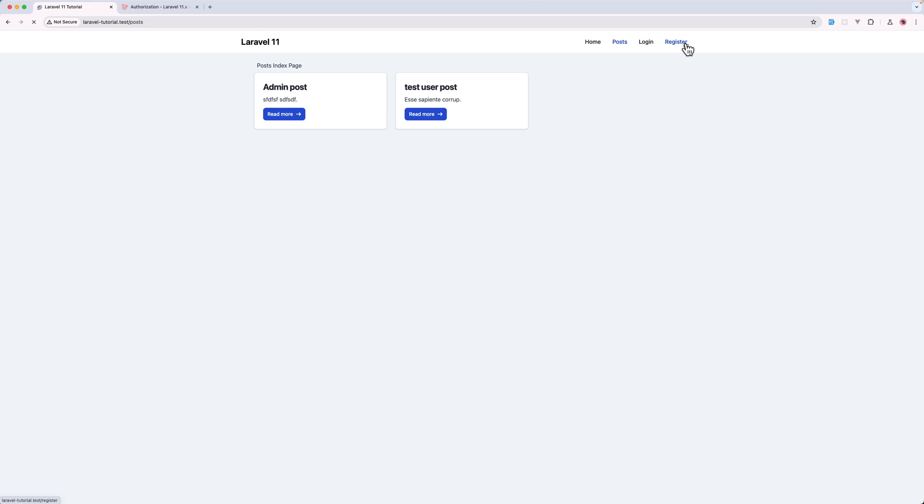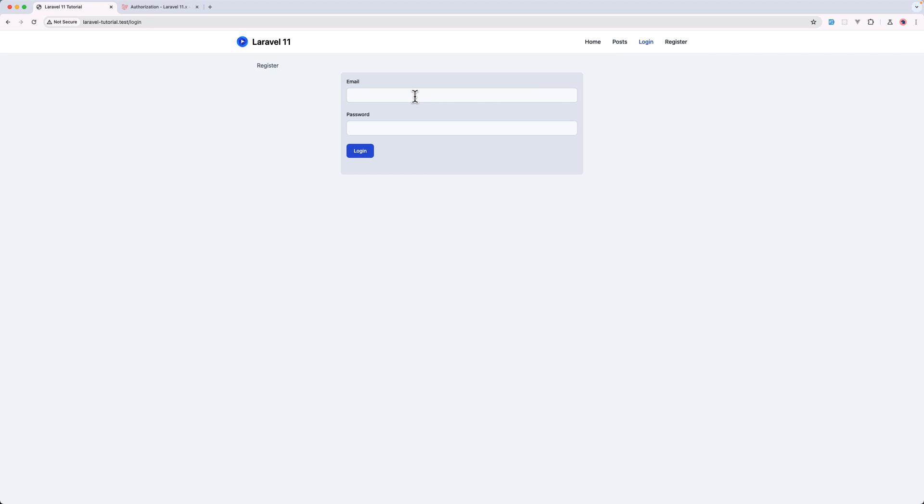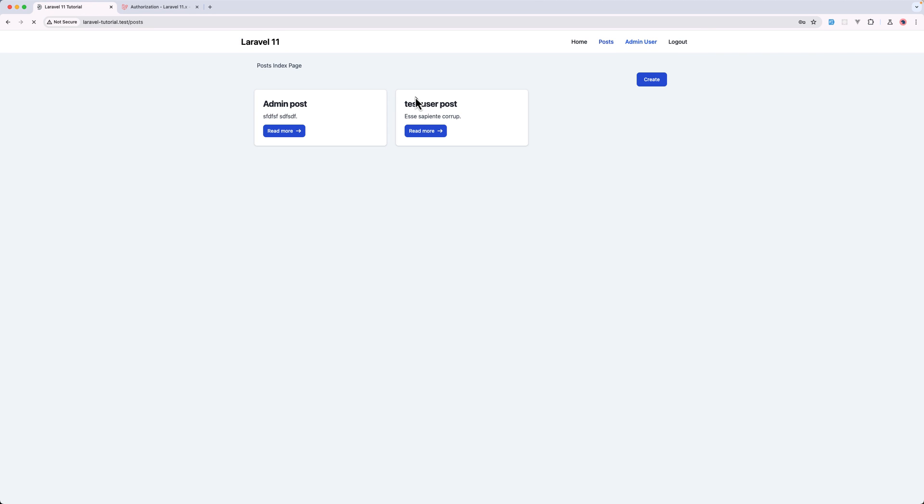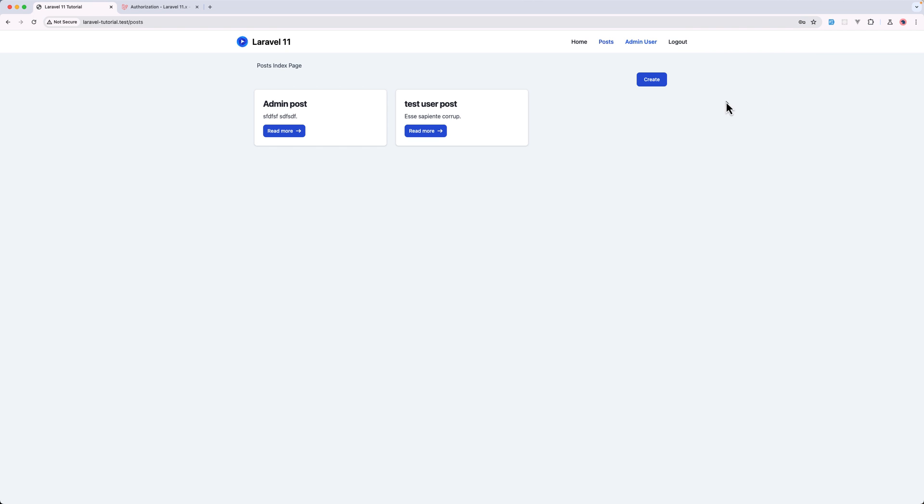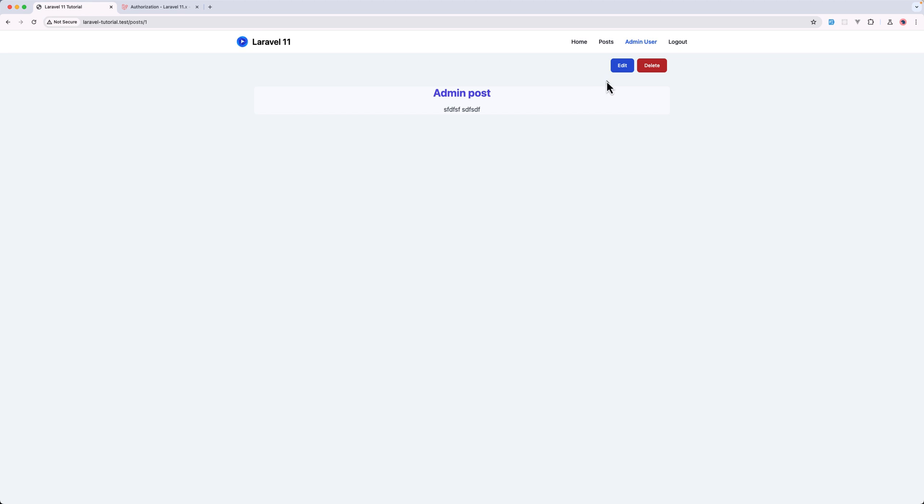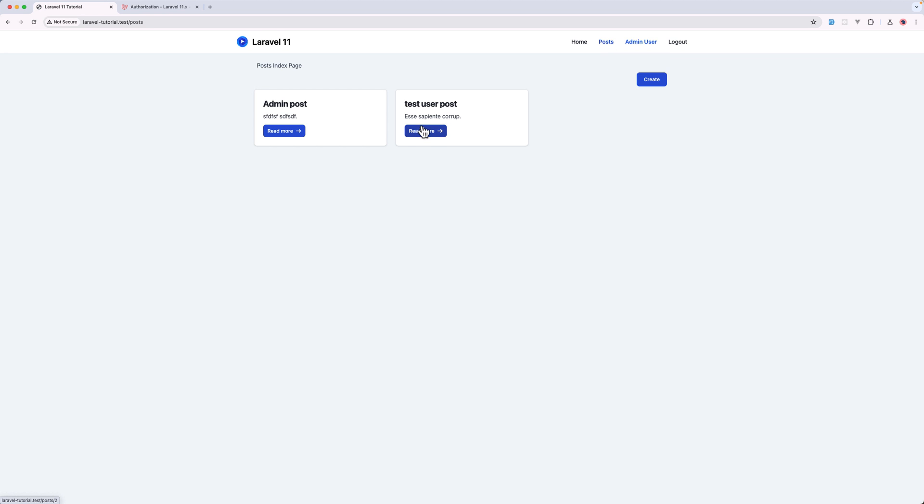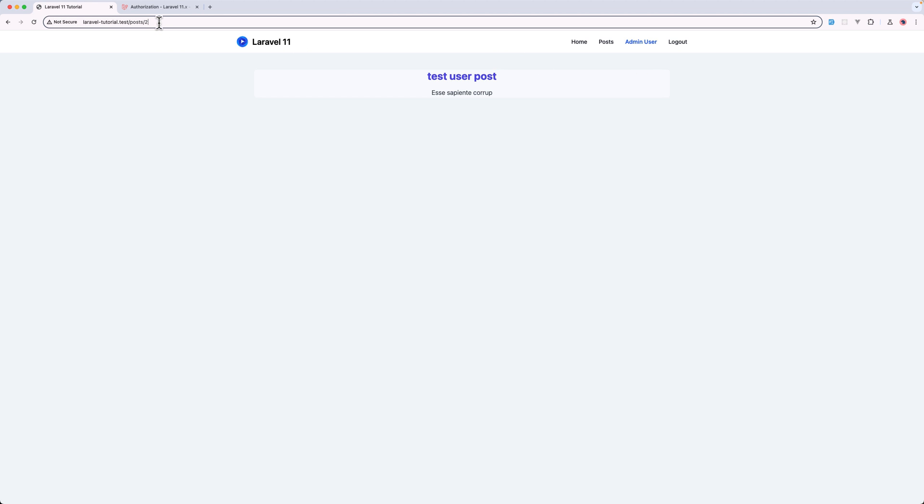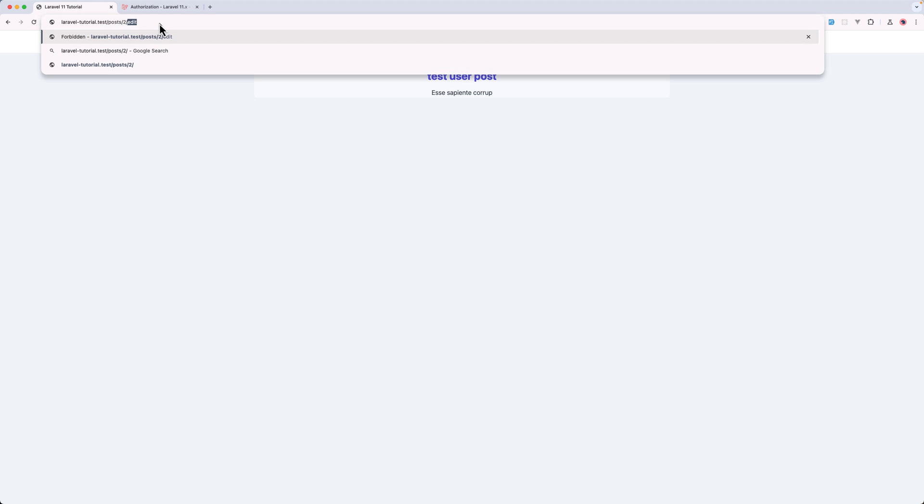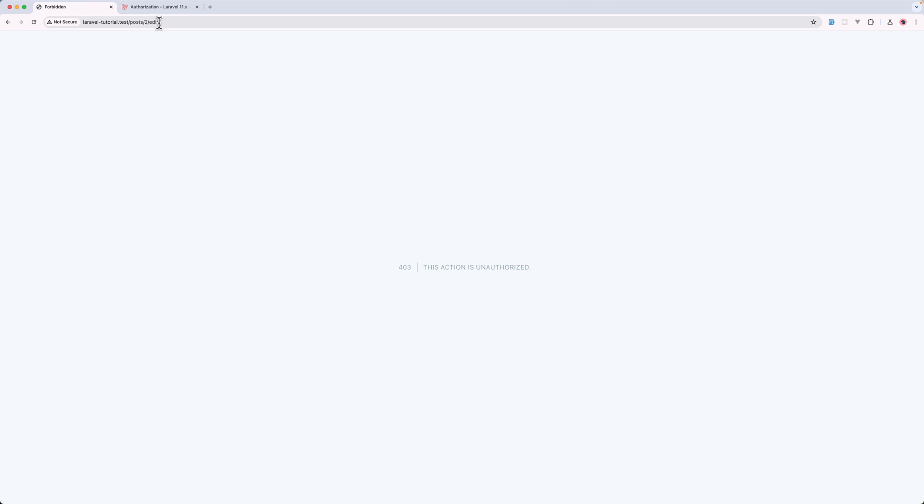I want to log out and I'm going to log in with admin. Now I am admin user here. I can edit this post because this is my post. But if I click here and as you can see right now, we cannot edit and delete. And also if I go manually here to edit, we have 403, this section is unauthorized.